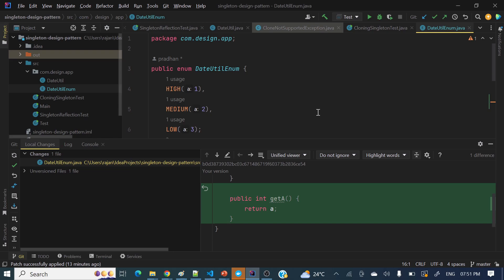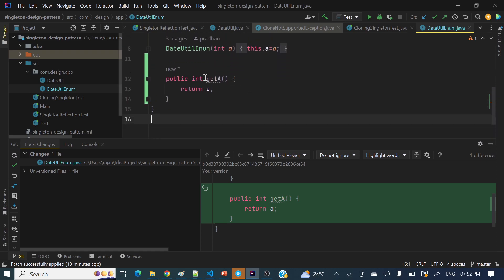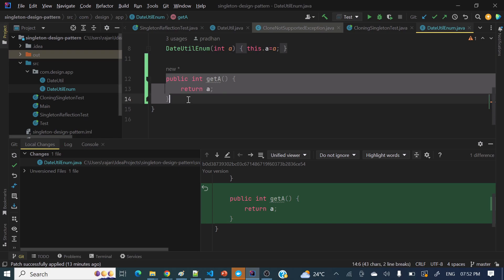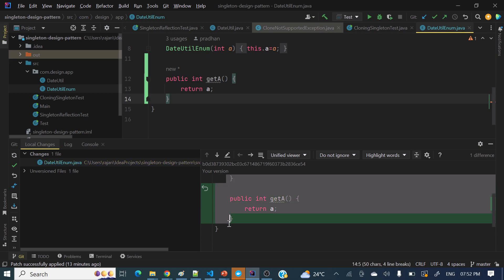For example, in your project you are working in a branch. Currently I am in the master branch and you have developed some code in your local. For example, I have added a getter method — public int getA. This is the local change, and the right panel is showing this local change. Only one file got changed. Meanwhile, a bug is raised by QA people and you want to fix that bug which is in a different branch.